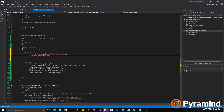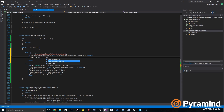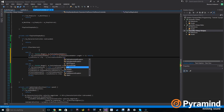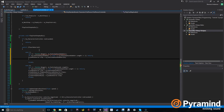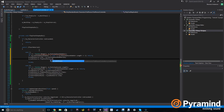If m_footstepSoundsWater dot length is less than or equal to 1, return. Then, audioSource.clip is set to footstepSoundsWater[b]. Then, audioSource.PlayOneShot with m_audioSource.clip.